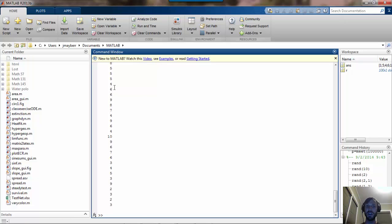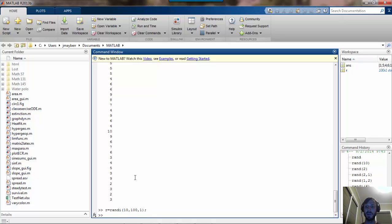There are times when you want to suppress the output of a command, and in MATLAB that can be done using a semicolon. With the semicolon at the end of the line, MATLAB performs this command, it stores the output as r, but it doesn't actually display the outcome and clutter up your screen.